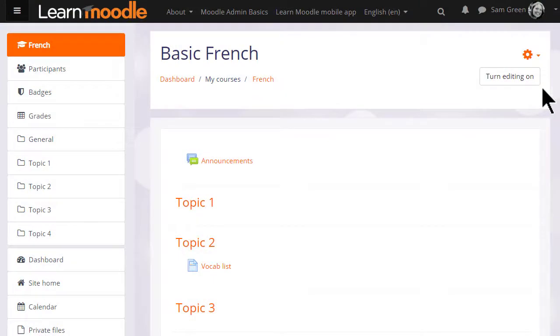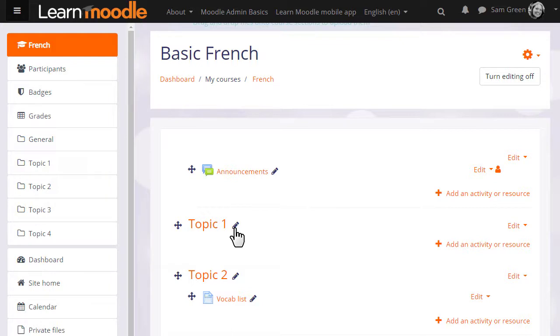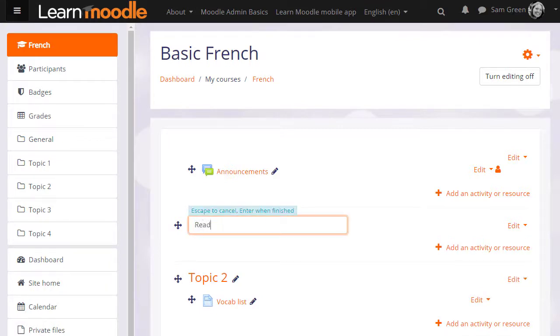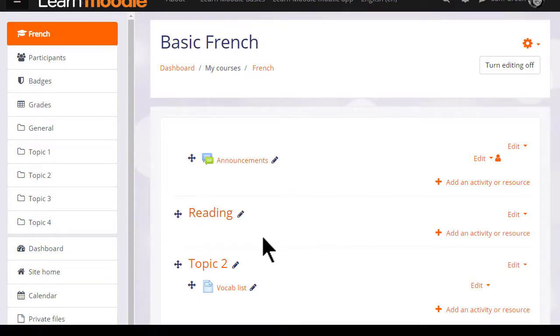If we turn the editing on in our course, we can quickly rename our sections from, for example, Topic 1 to a name that's relevant to us by clicking the pencil icon, typing in a new name and pressing Enter.